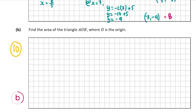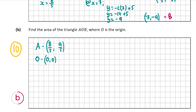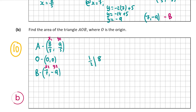Our three vertices are A = (8/5, 9/5), O = (0, 0), and B = (7, minus 9). We label (8/5, 9/5) as (x1, y1) and (7, minus 9) as (x2, y2). So the formula gives: half times the absolute value of (8/5 times minus 9) minus (7 times 9/5).